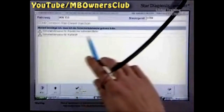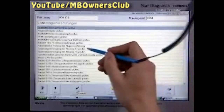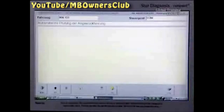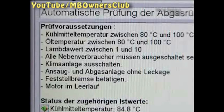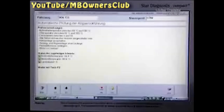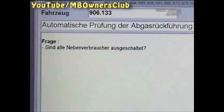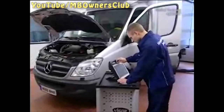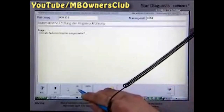Please note the safety instructions. In the list of possible tests, click automatic test of the exhaust gas recirculation. Make sure that all the conditions for the test are met. Turn off all ancillary consumers. Confirm with F3 and the test begins.